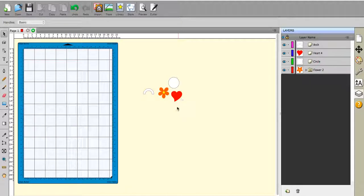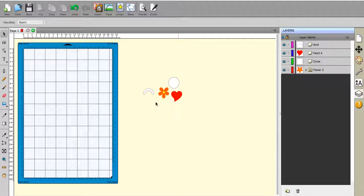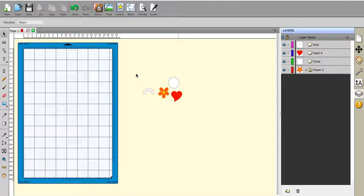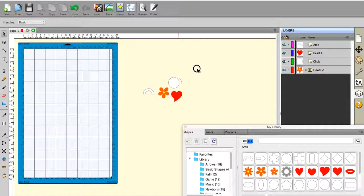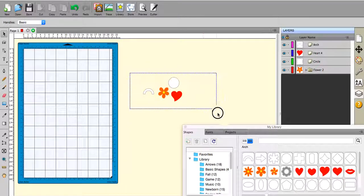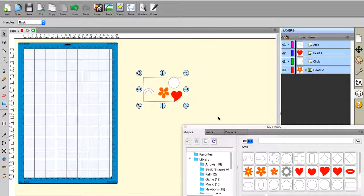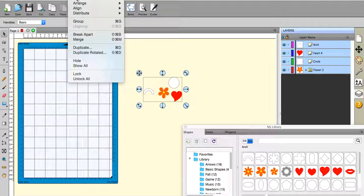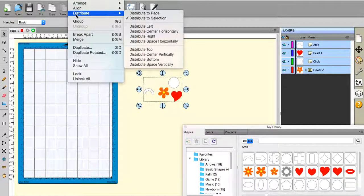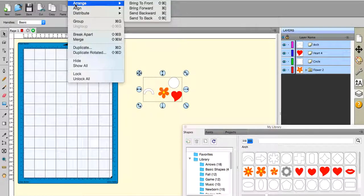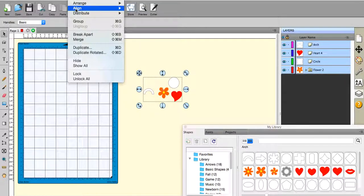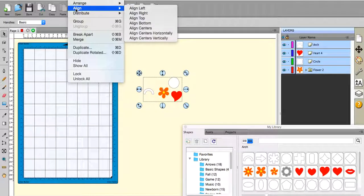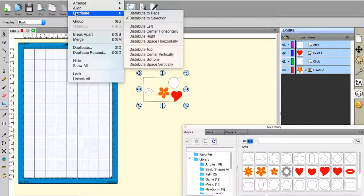So I have some shapes here that I've just taken from the library and they're not grouped or anything, so I'm just going to select them and go to the object menu. You go past arrange, past align, and you go to distribute.